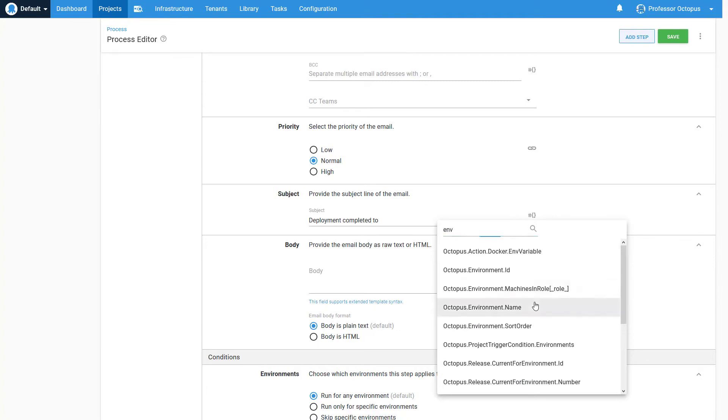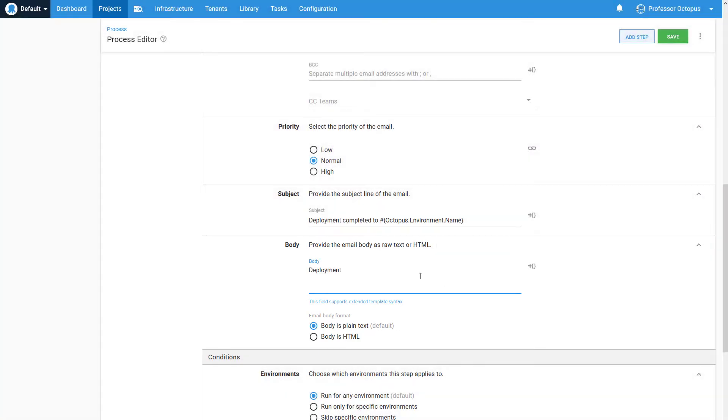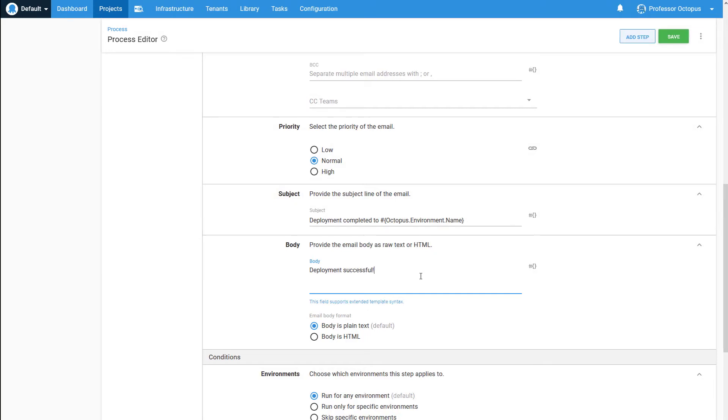The body of the email is going to tell us that the deployment has been successful. Note that you can create an HTML body. Today, we just require plain text.